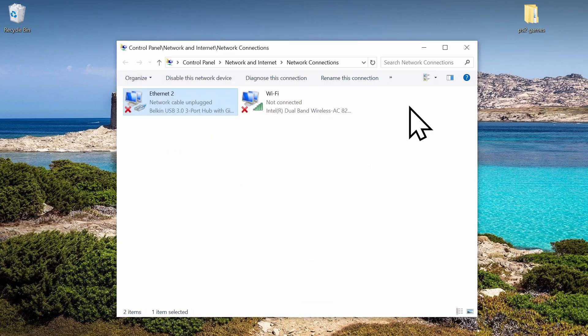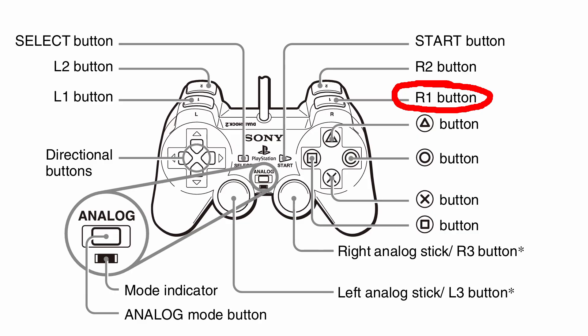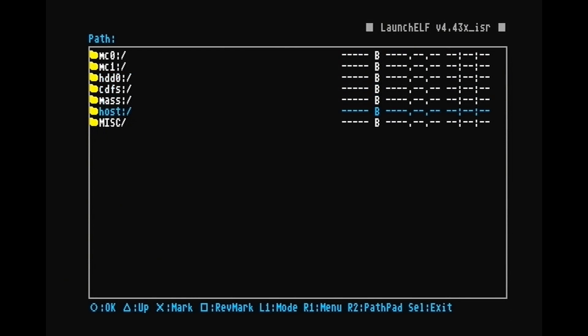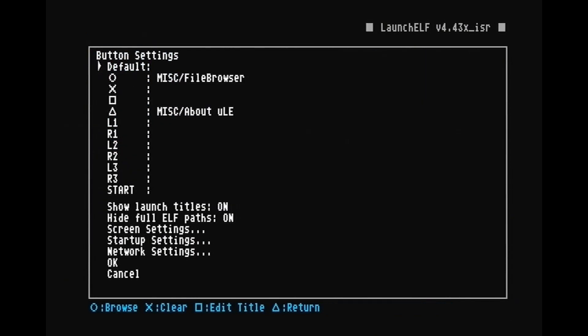And we're done with that. So hold R1 during startup and we're going to go to configure and then network settings.